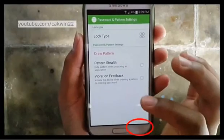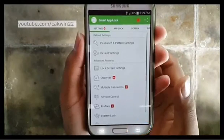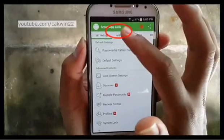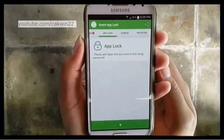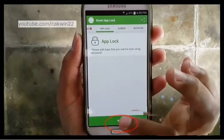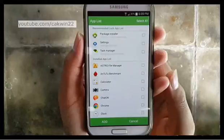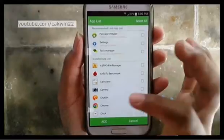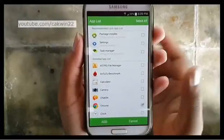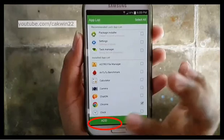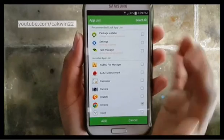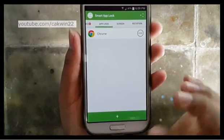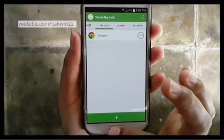To lock the app, press the Back button to go to the Lock App screen. Tap App Lock. Tap the plus sign. Check the box for the application you want to lock. Tap Add. Your app is now locked. To open the app, you must draw the pattern or enter the password.